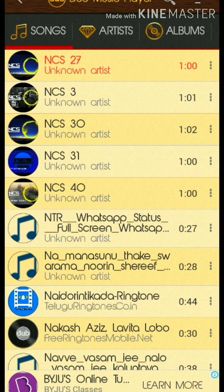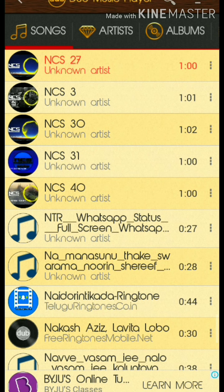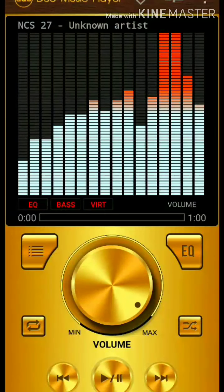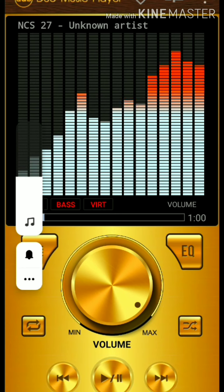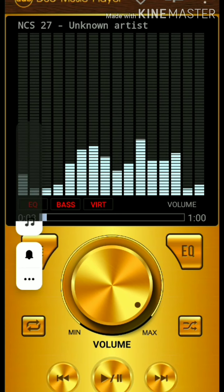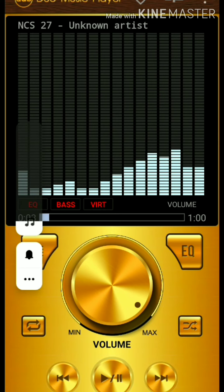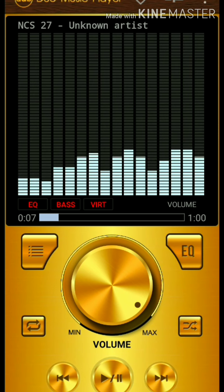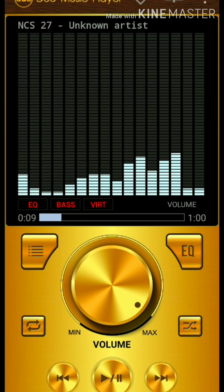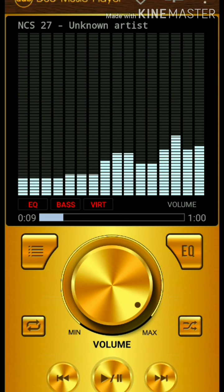Let's play the songs. Here we are going to play the song. Here we are playing the song, friends. I am going to play the song.